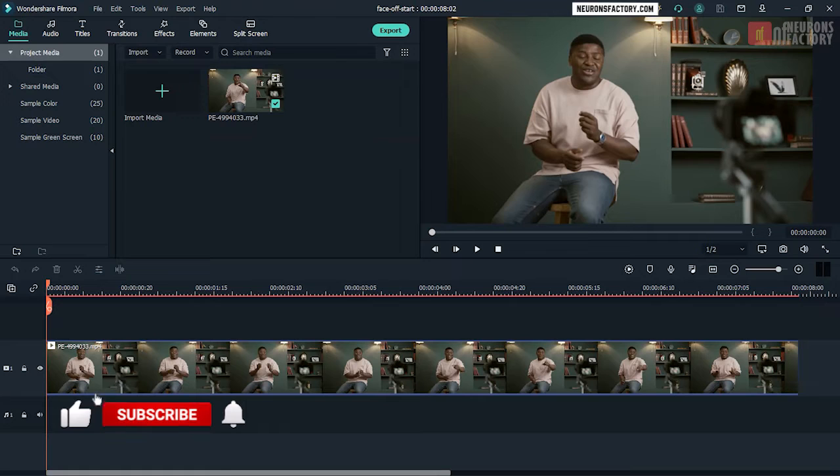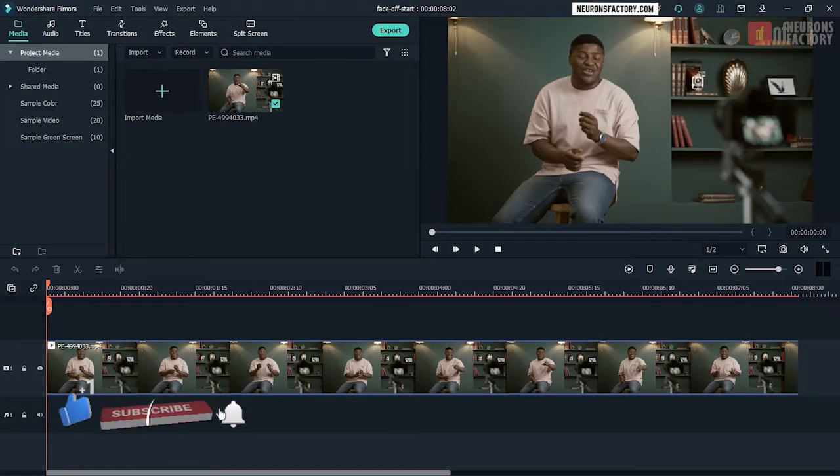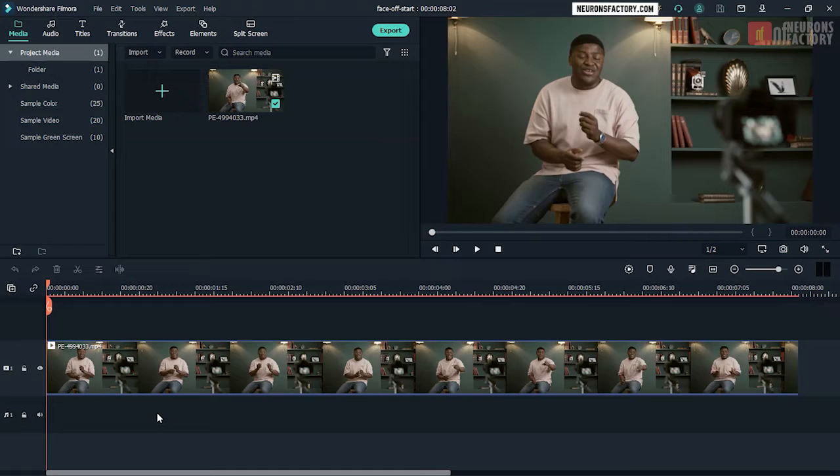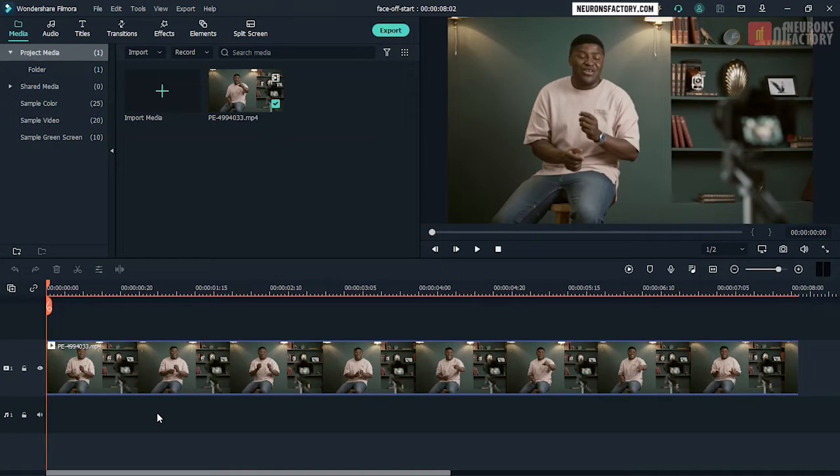Filmora also includes a number of interesting emojis that may be used to replace the face when the individual is facing the camera. The face off function works effectively, but this effect does not function if the individual's head moves quickly or if the person turns away from the camera in a side posture.